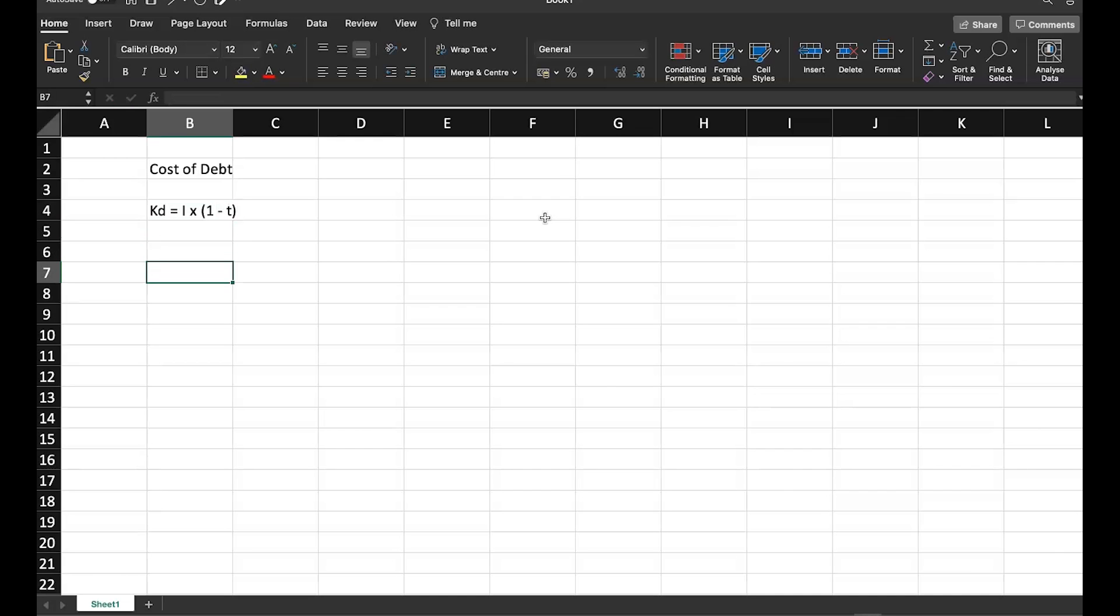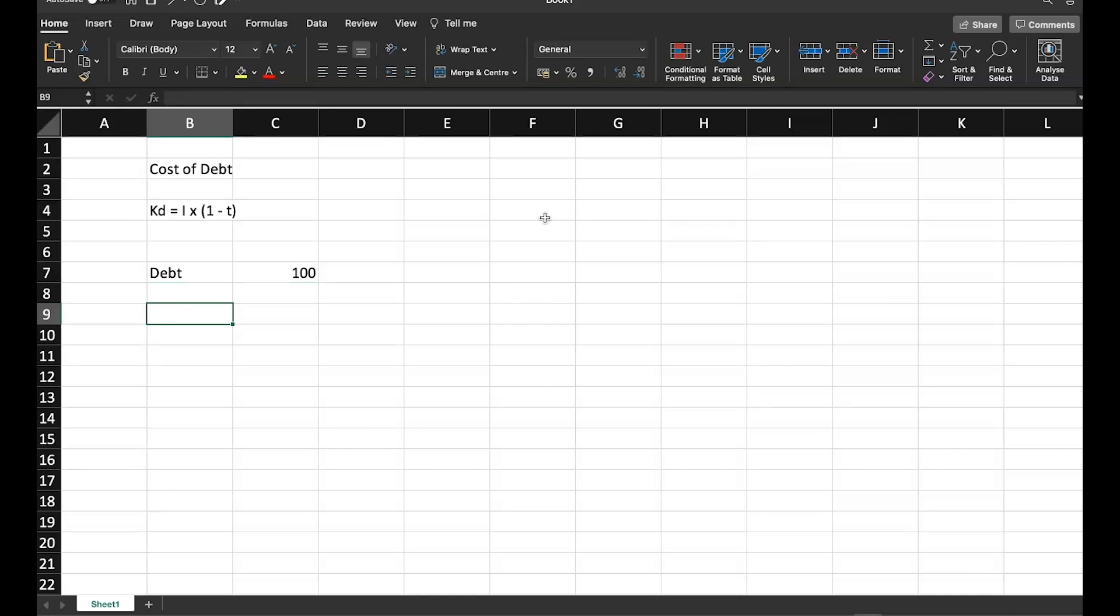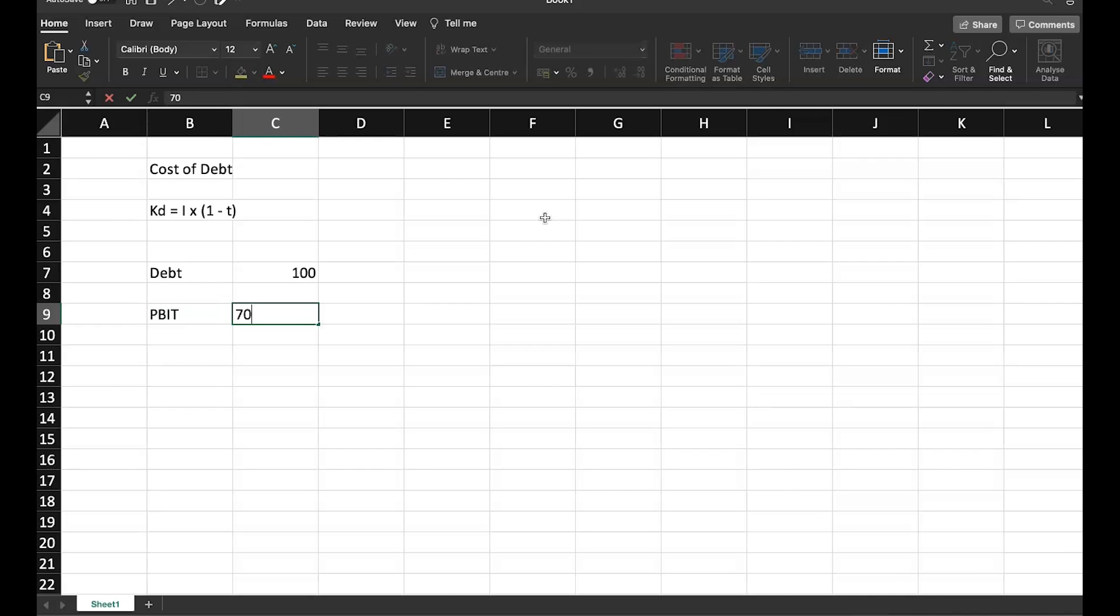Let me take a scenario something like this where I have debt of 100 crore. And when I have a debt of 100 crore, I have profit before interest and taxes, let's say of 70 crore.